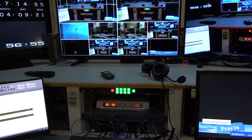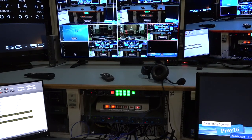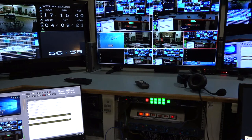So that's the monitor setup here in the control room, and I'm going to have to go up there to stop.